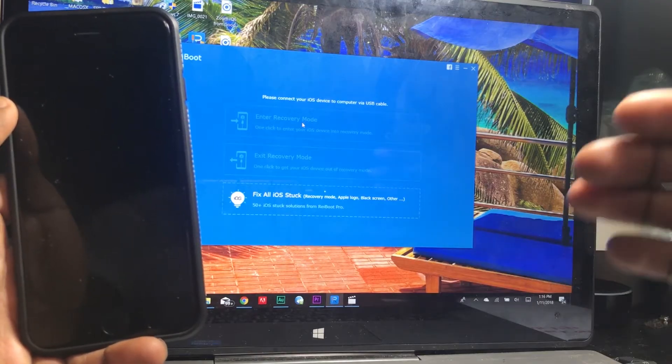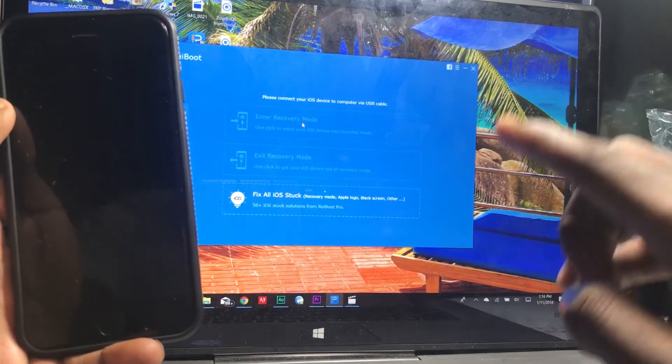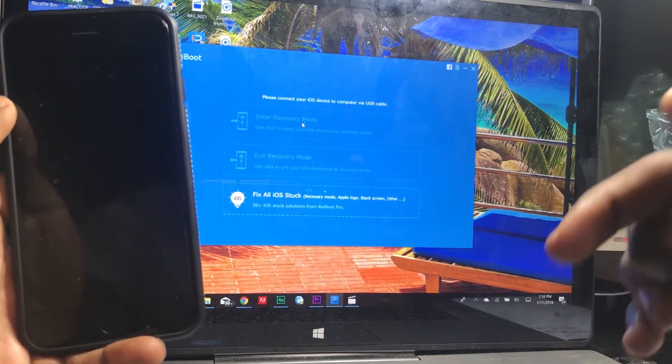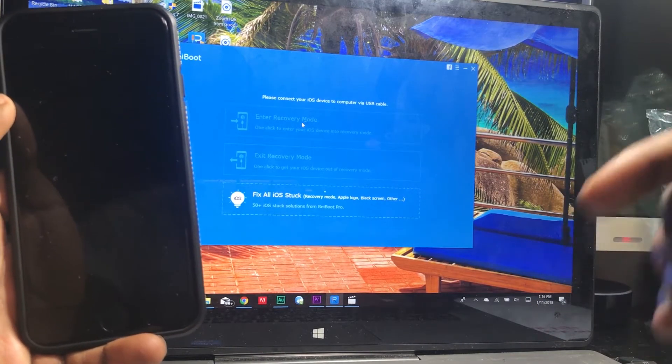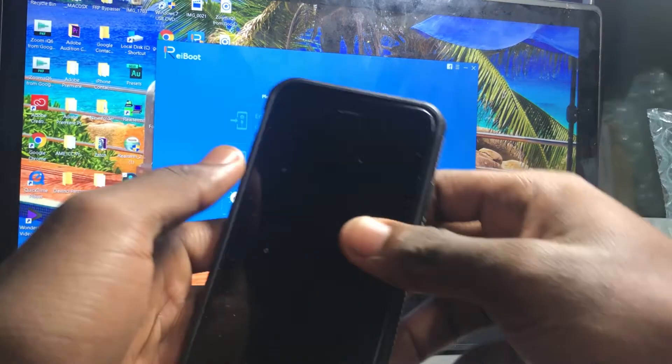The first thing you want to do is download a program called reiboot. I will have that down in the video description below.